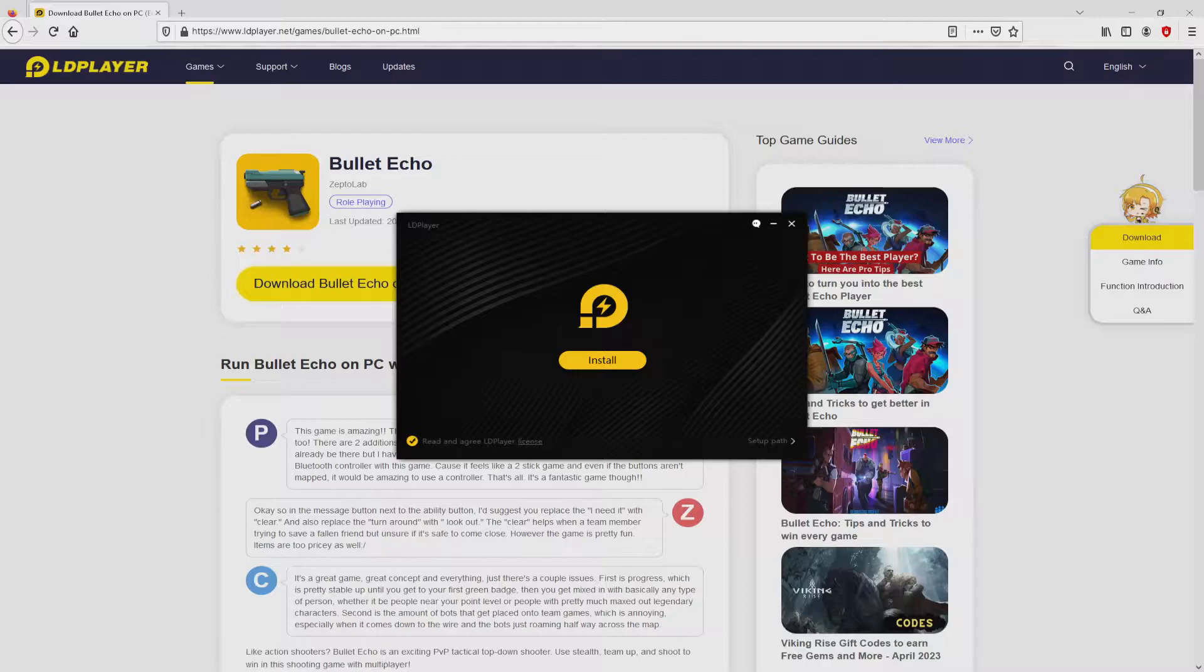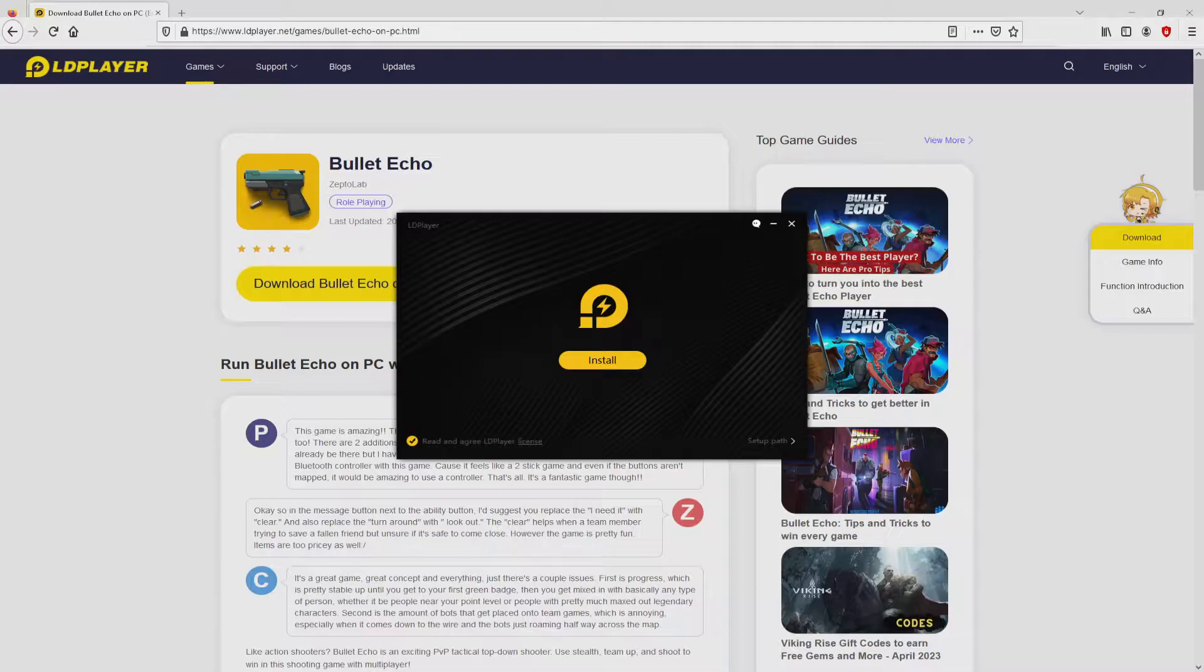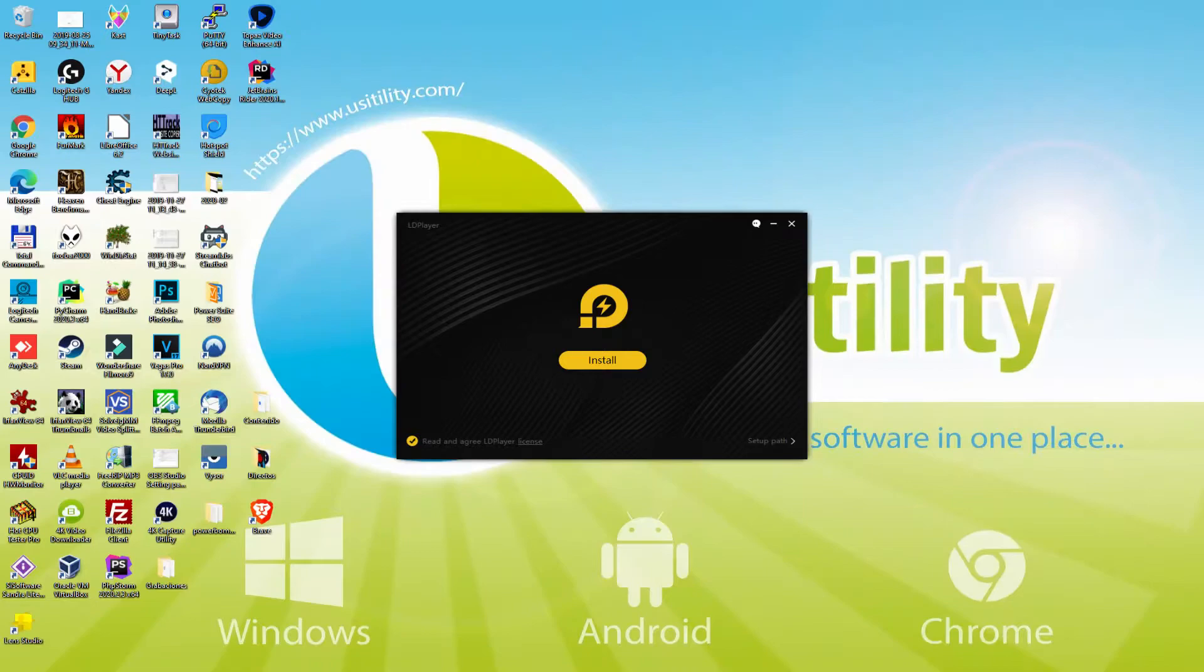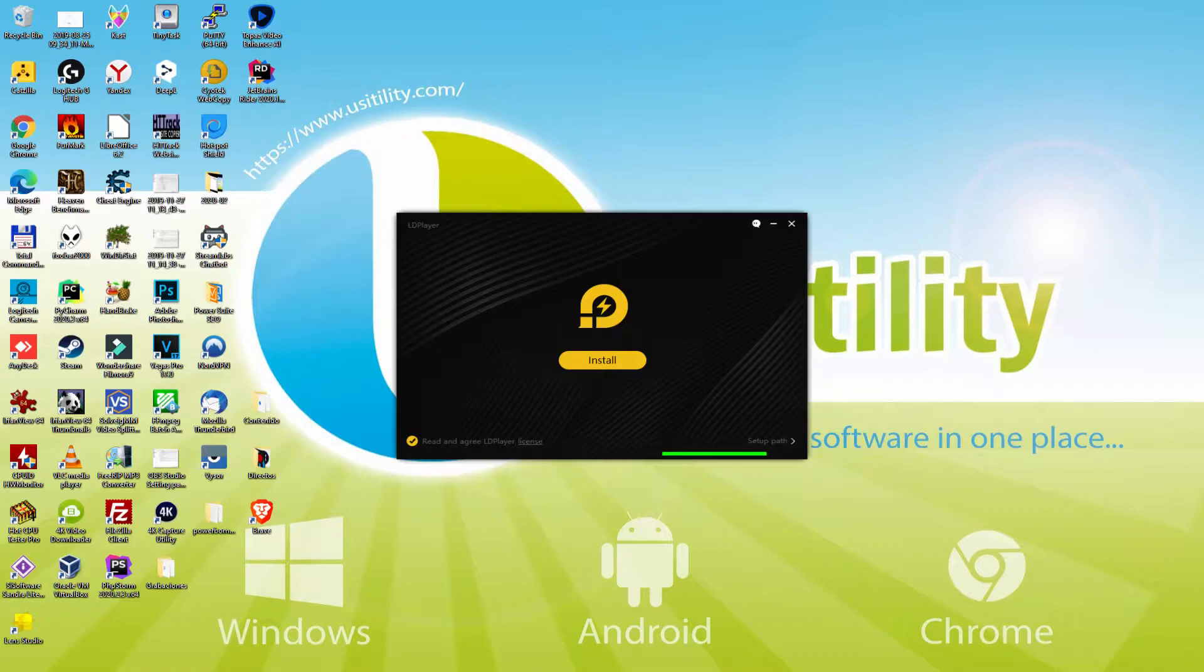If we are on Windows 10 it will ask us for permission to make modifications to the system. We answer yes. I minimize the web browser to view the installation software better. The installer is pretty simple. It contains a couple of choices: Install and Setup Path.